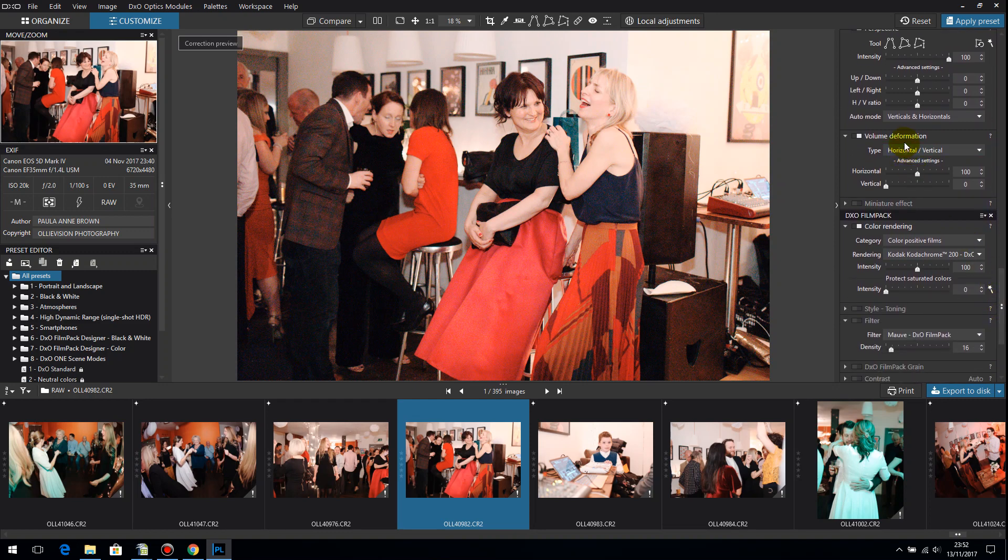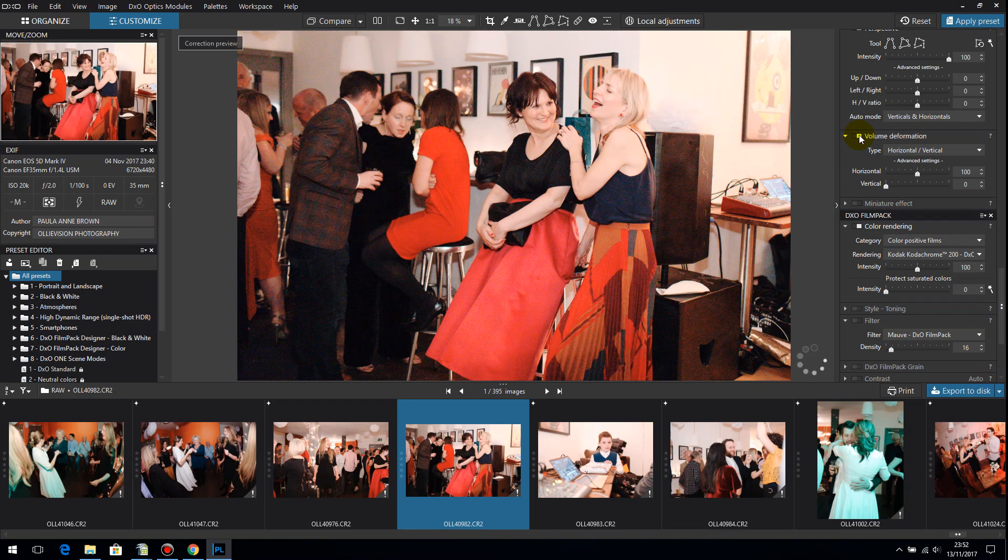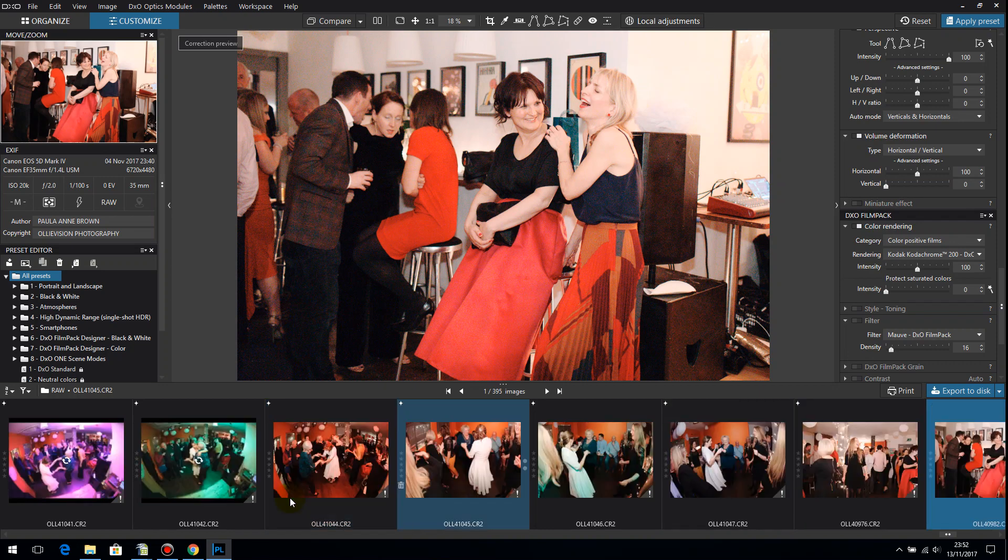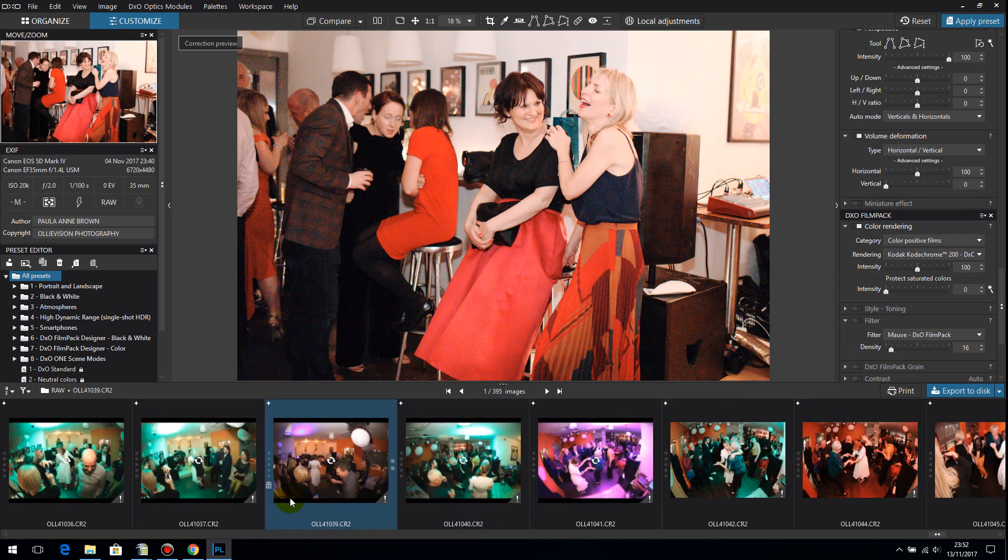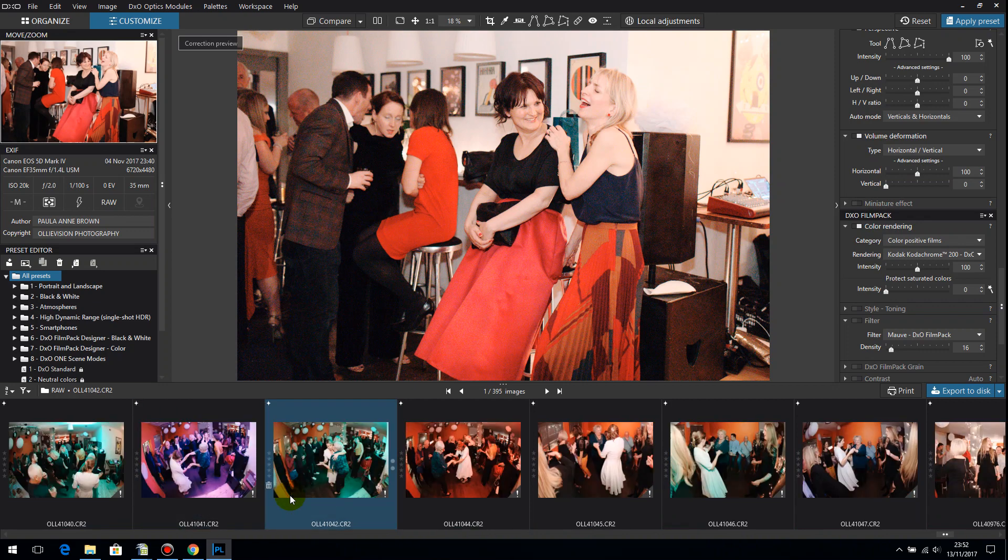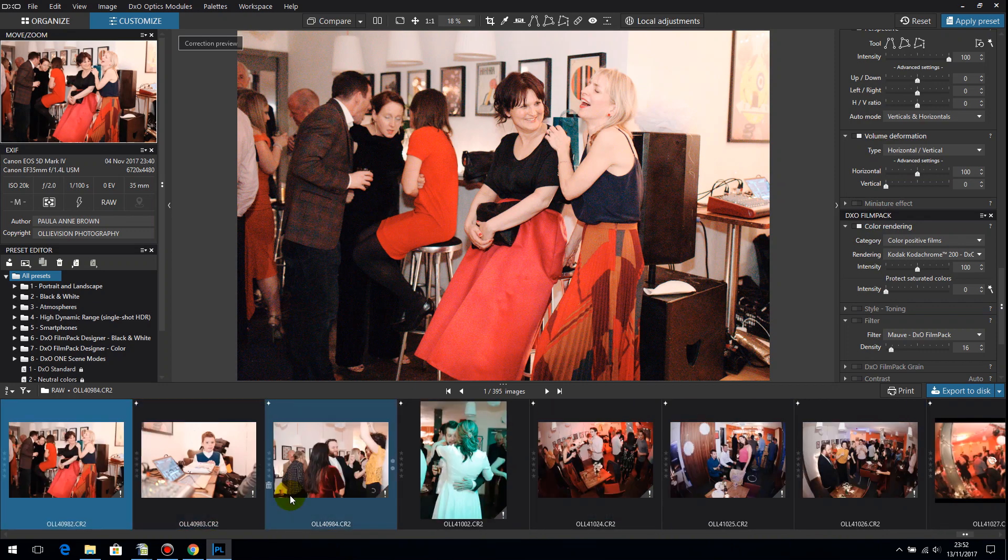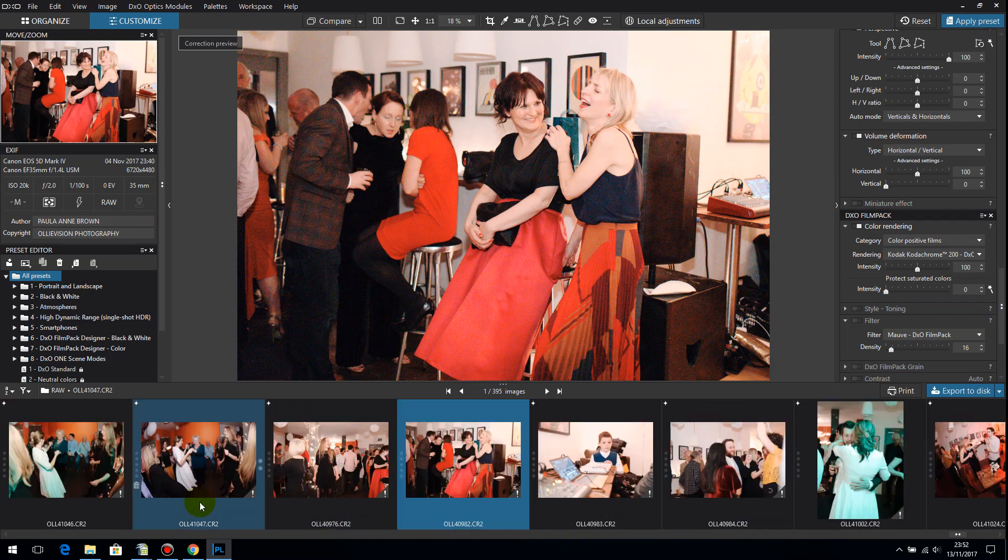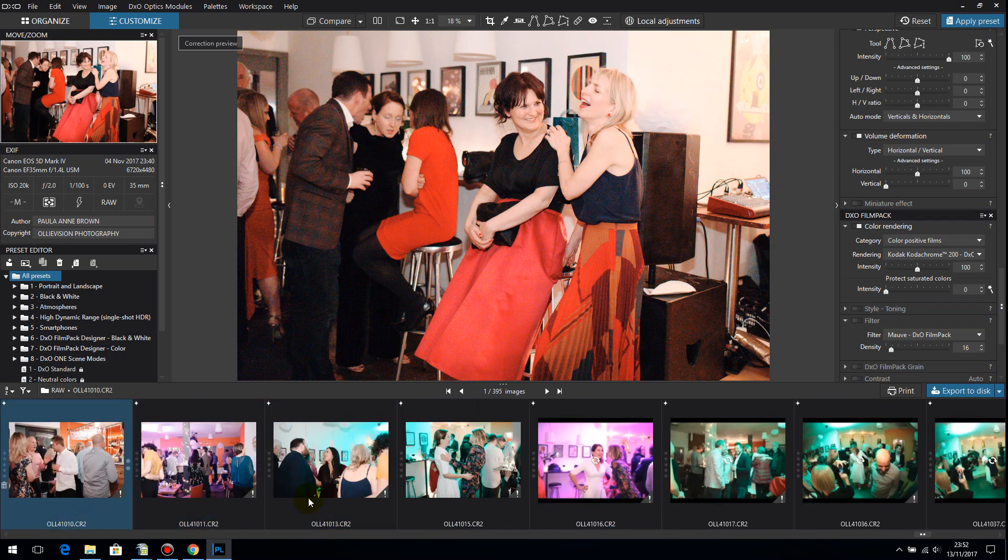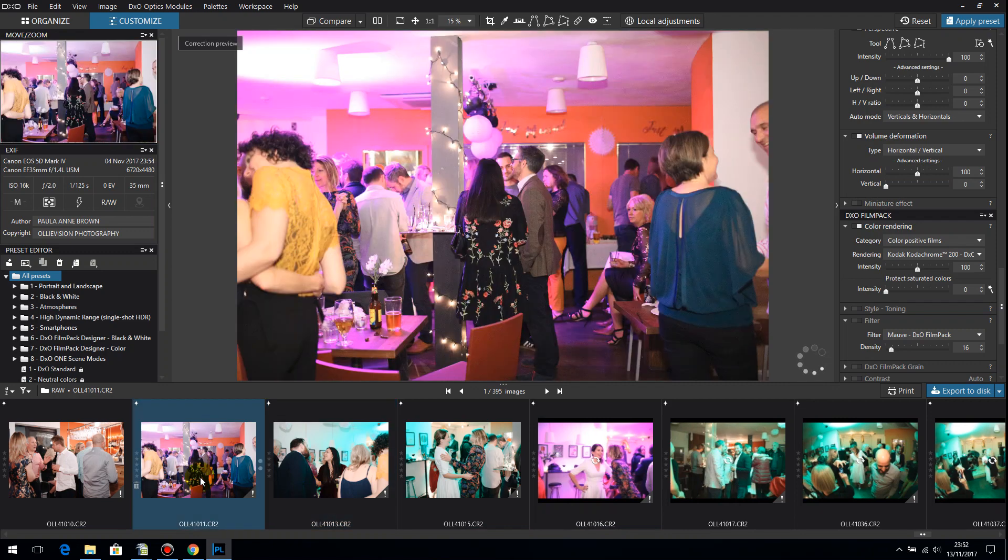Now this one is really interesting and I haven't seen this in any competitor product. Volume deformation. Now what I'm just going to do is find you an image where I've got people on the edge because you have to see this to believe what volume deformation does. It's really amazing.